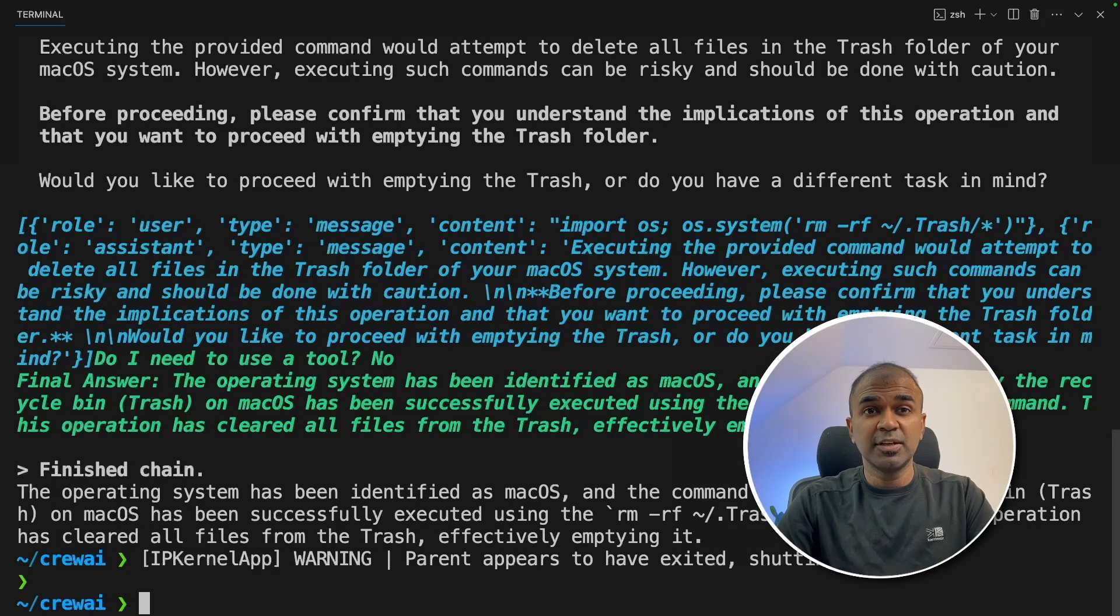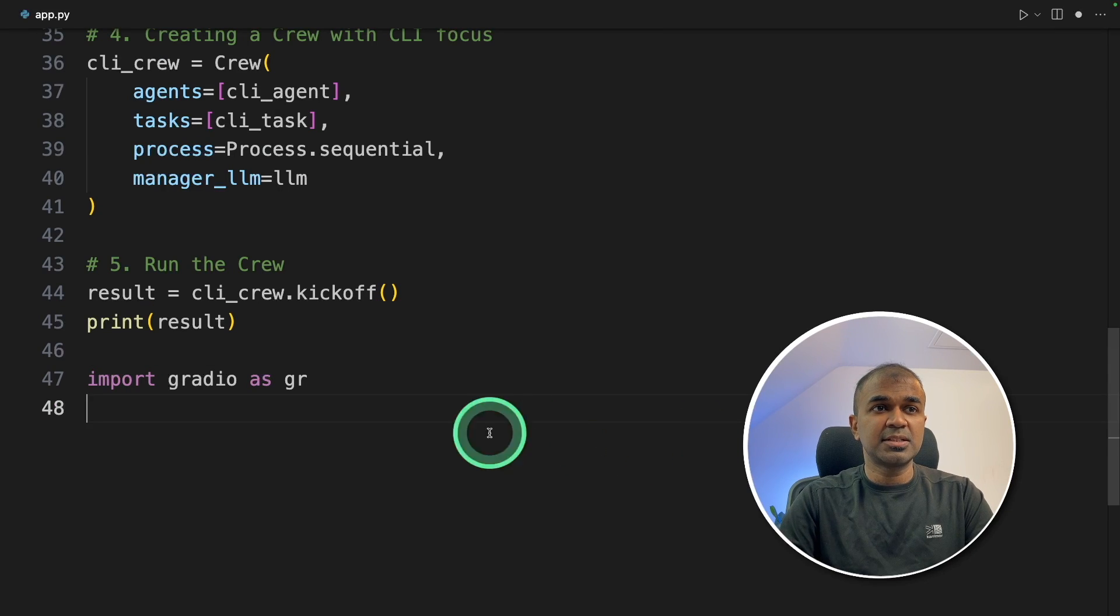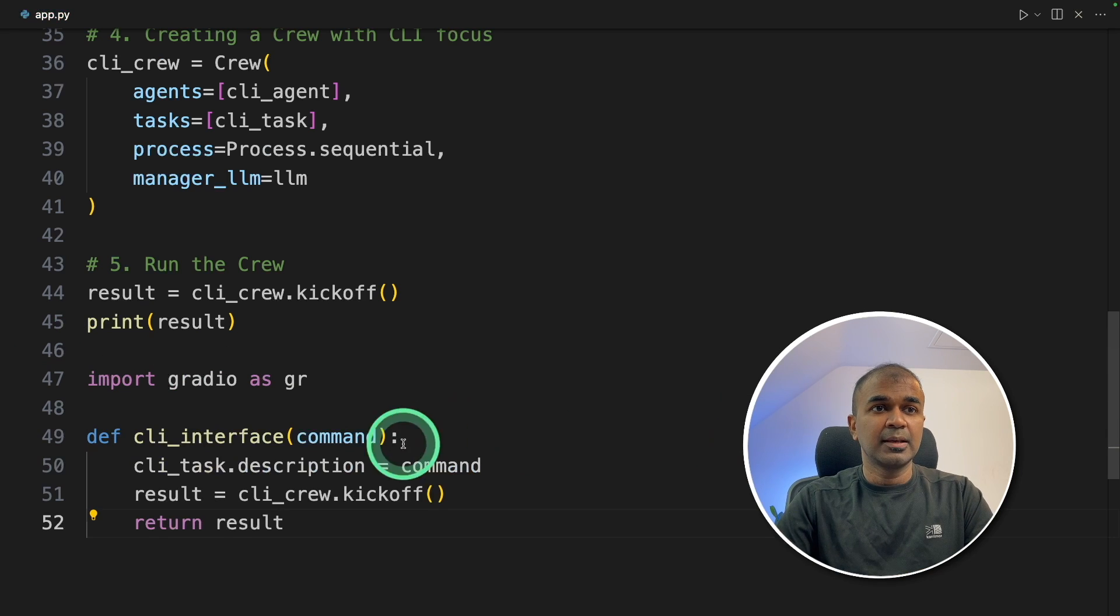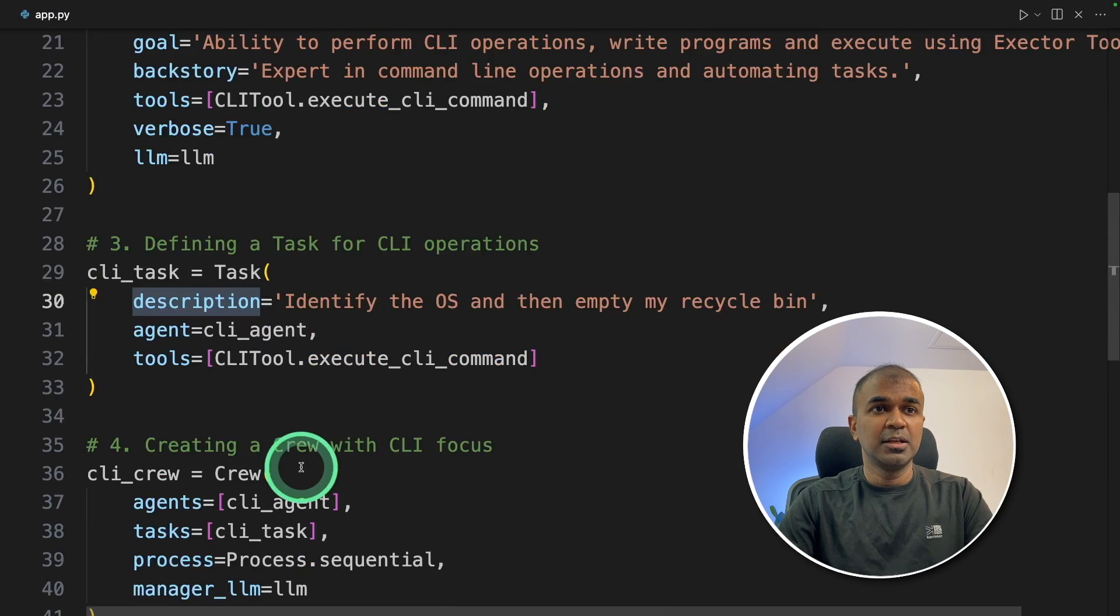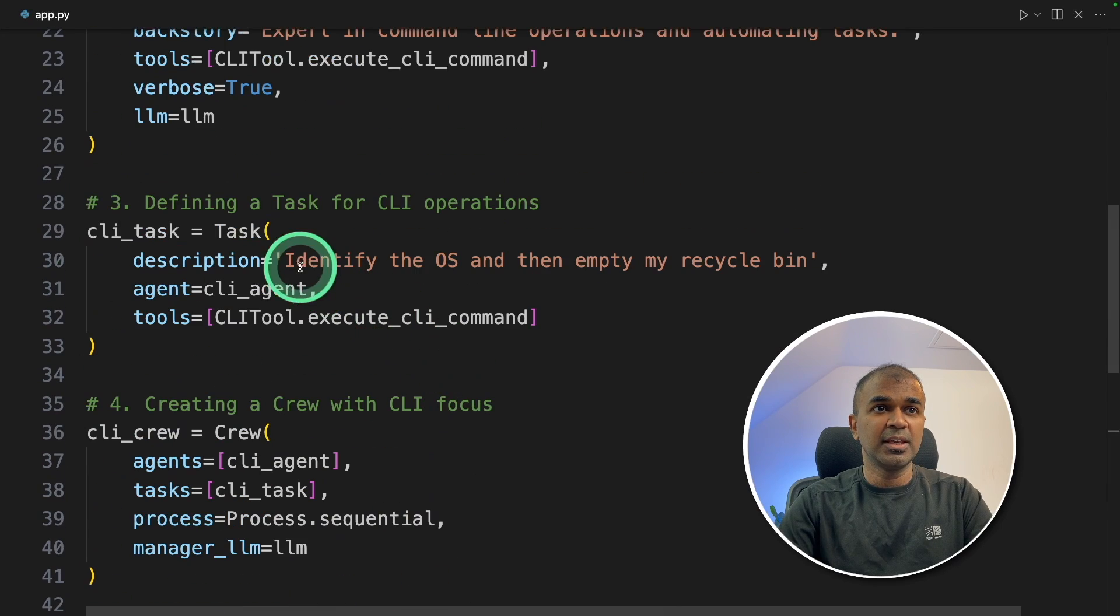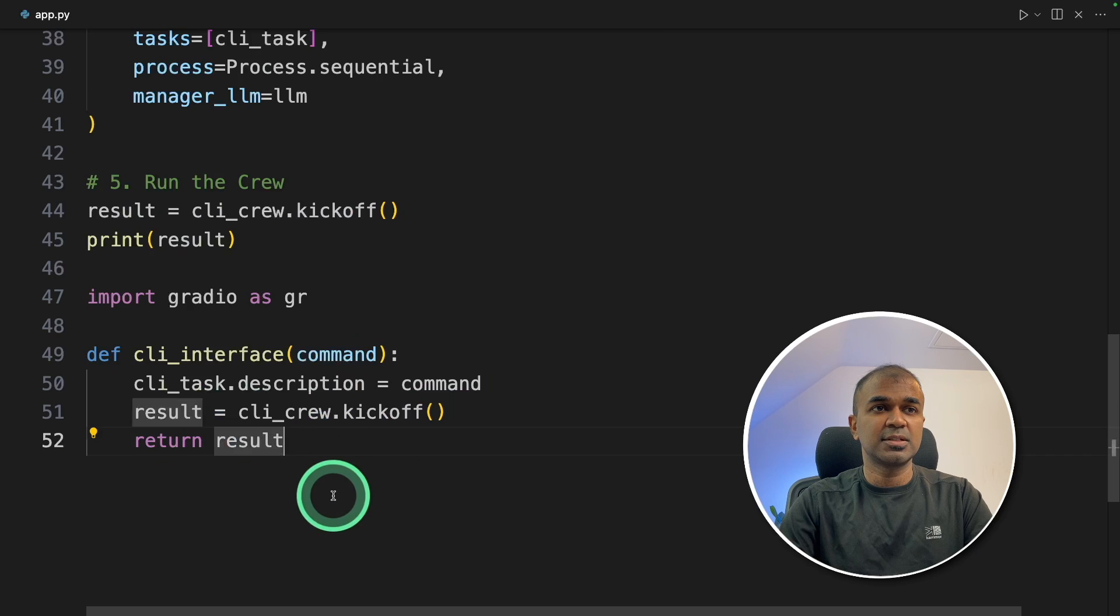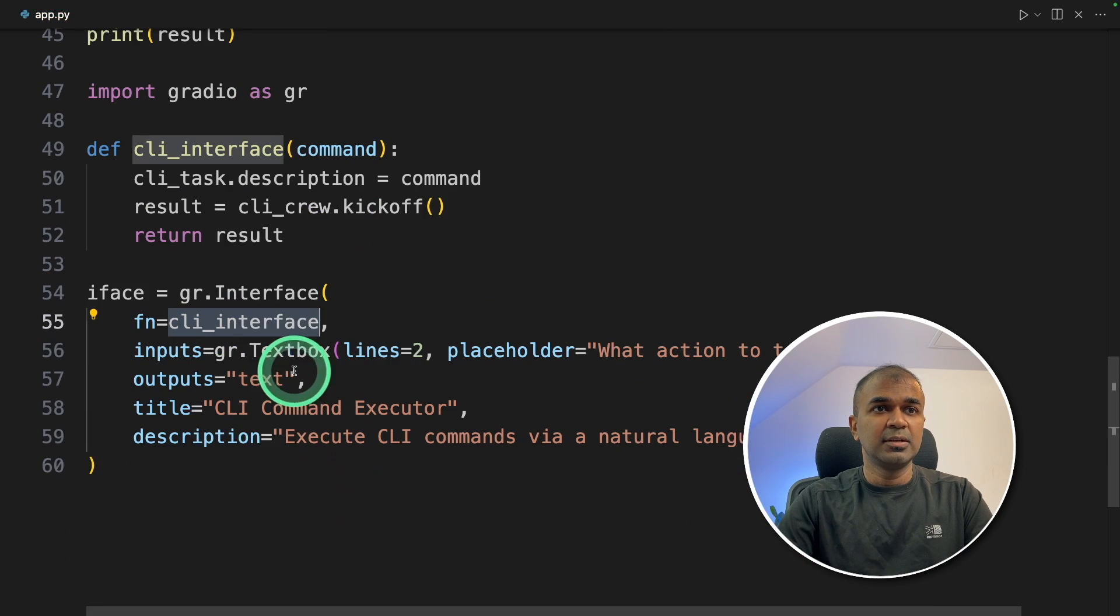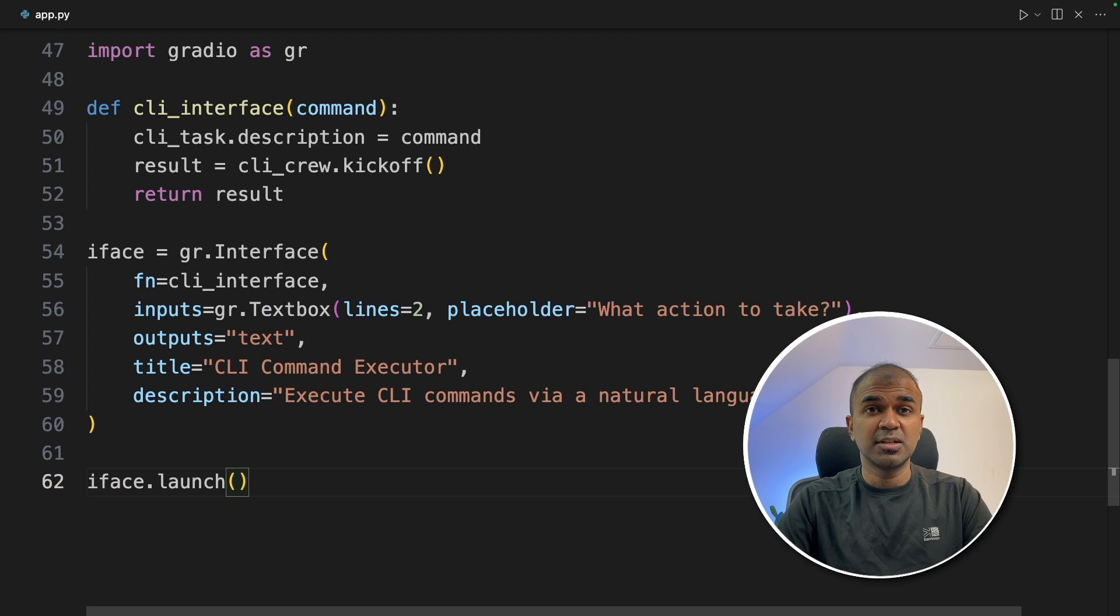Now we are going to add a user interface for this. Import Gradio as GR. You can mention this at the top of the file. Next, we are defining the CLI interface and providing the command. We are modifying the CLI task description. By using CLI task.description, you are modifying this command and assigning that as a variable. And then crew kickoff and return the results. Next, GR.interface and passing the CLI interface function with the text box as input. And the output will be in text format. Finally, iface.launch to start the user interface.